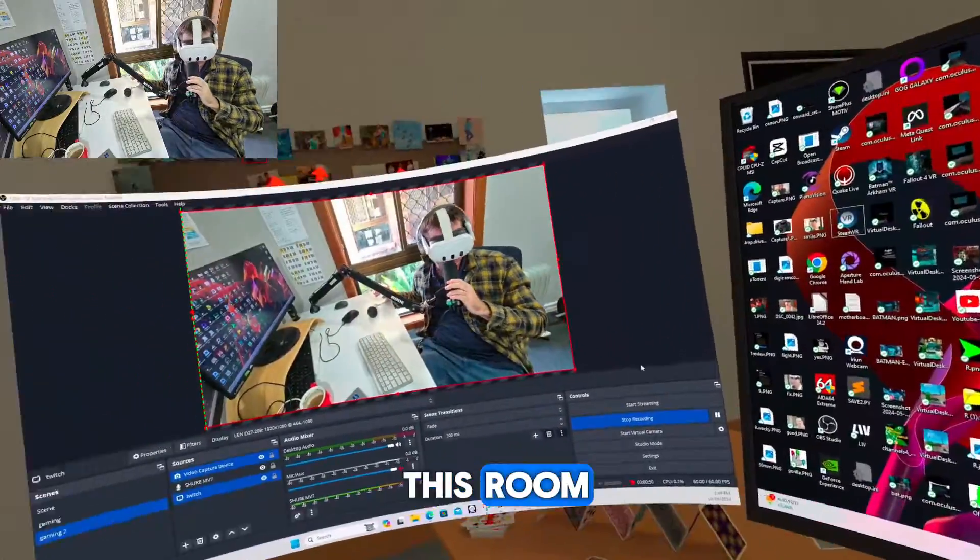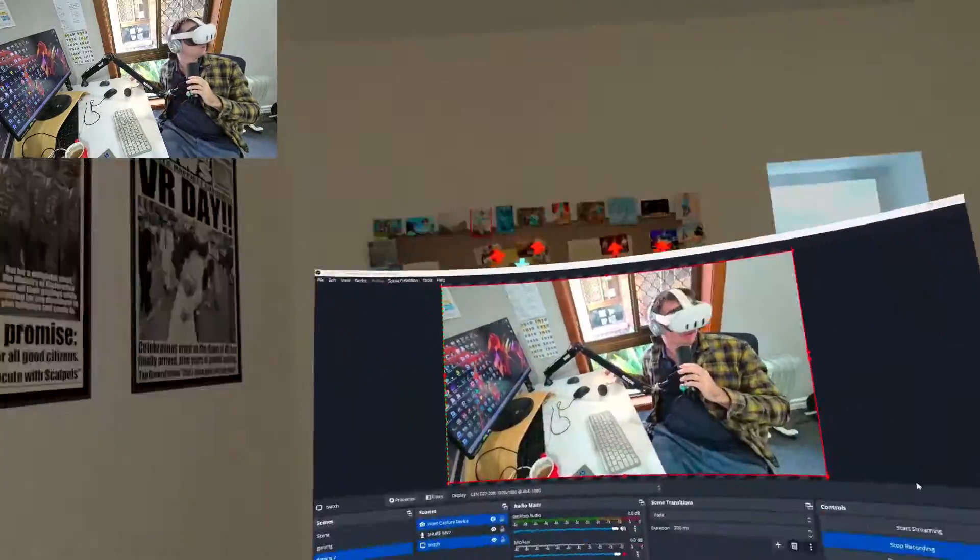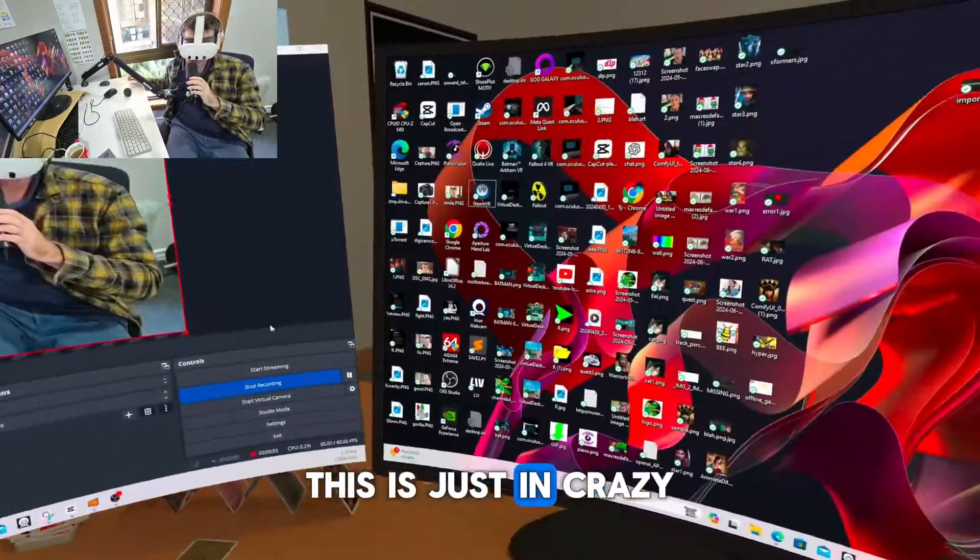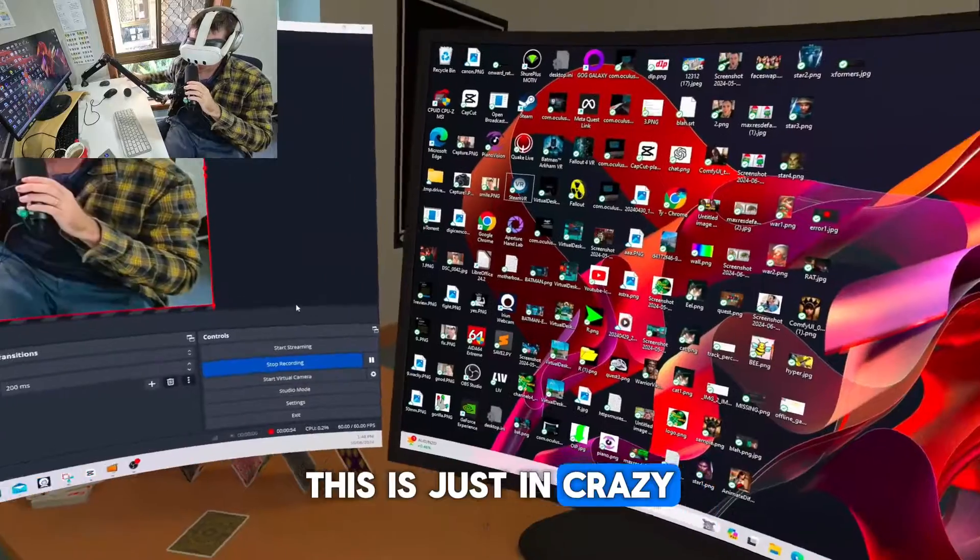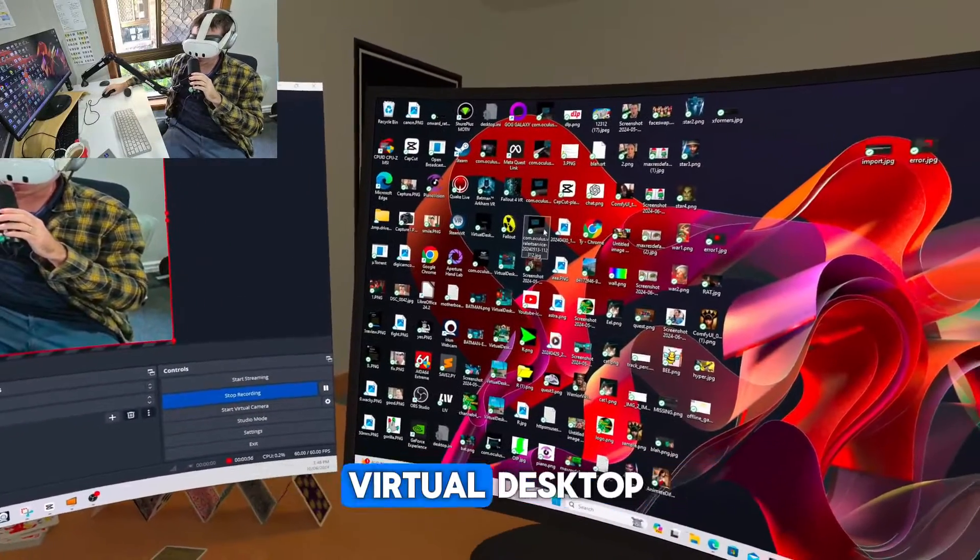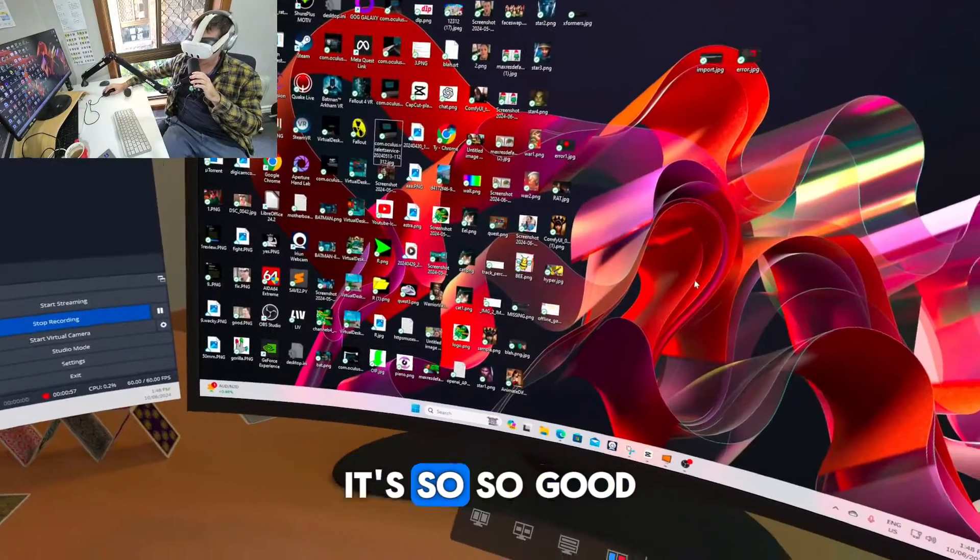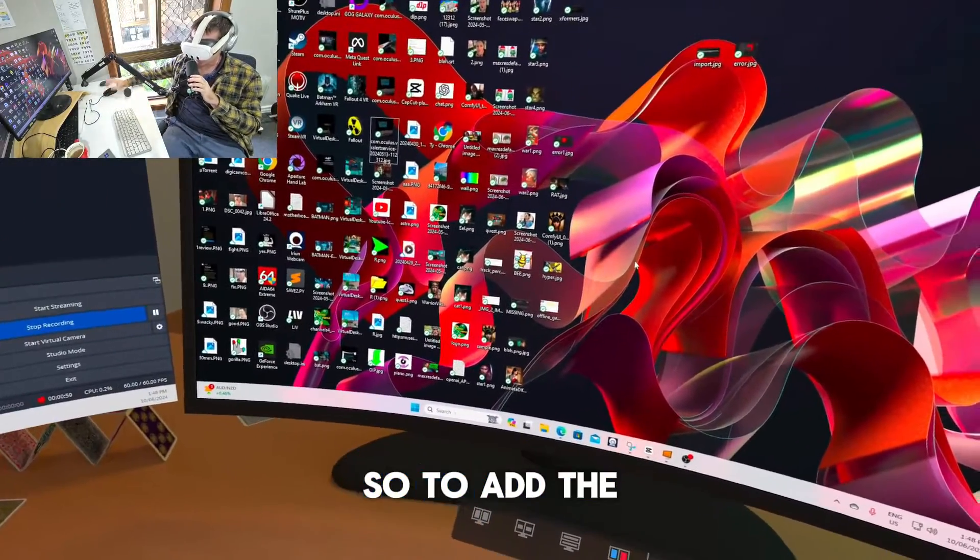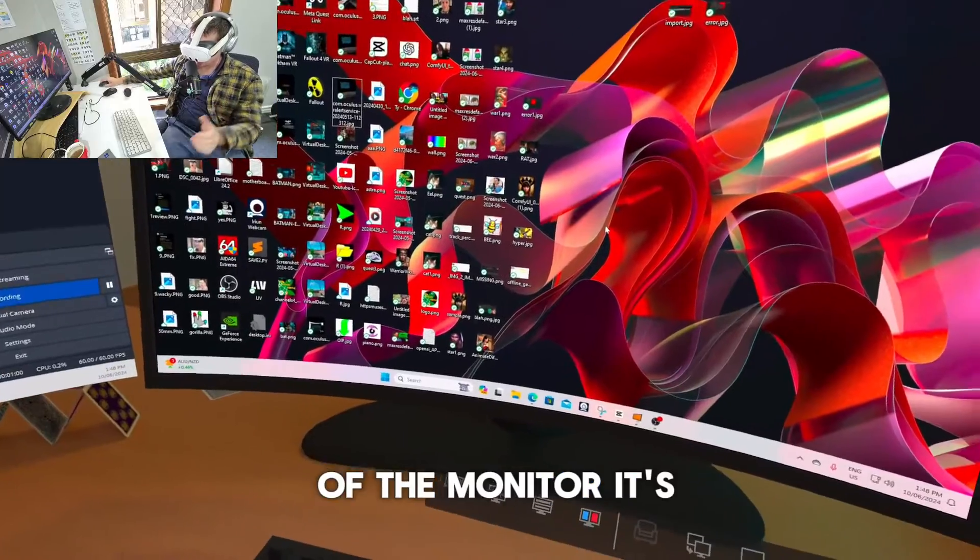I mean, look at this room. This is just crazy. It's unbelievable. This Virtual Desktop is so, so good.